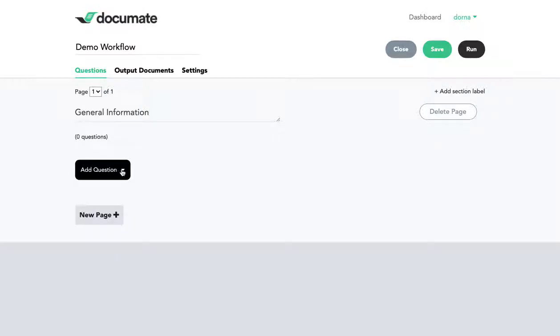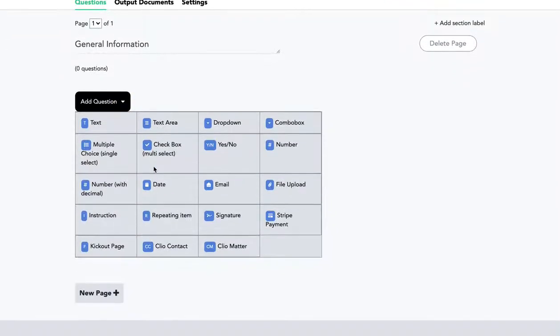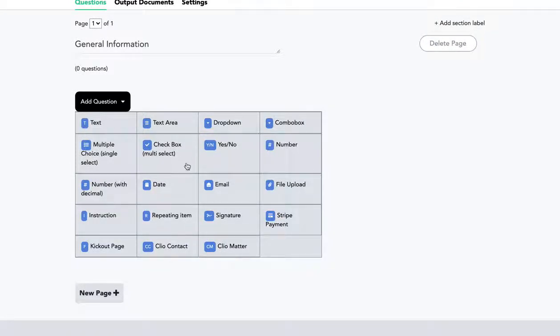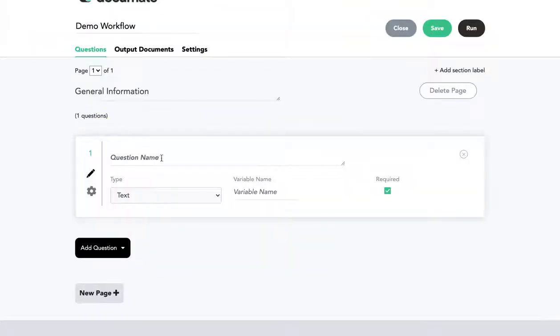So we can click the add question button and that allows us to choose from a variety of different question blocks and also non-question instructional type blocks. So let's start with a text question. We'll ask what is the client's name?